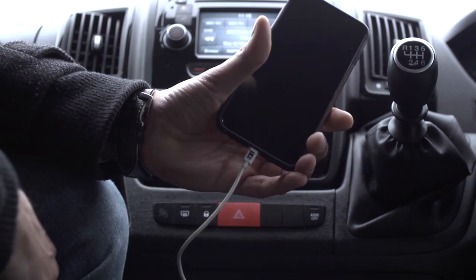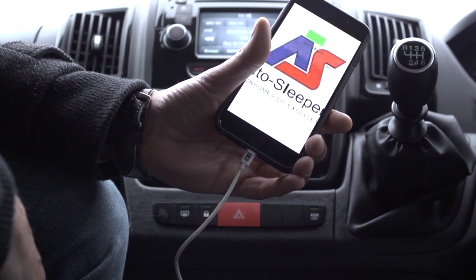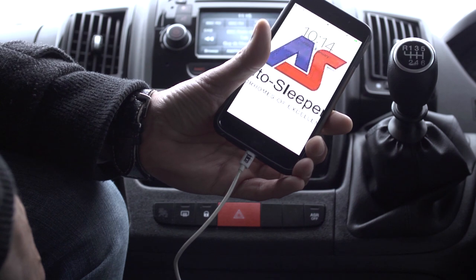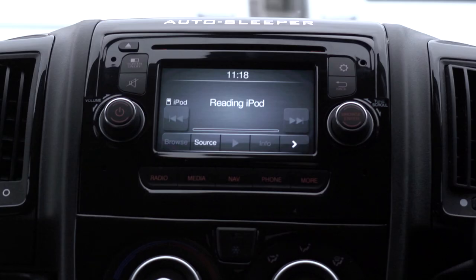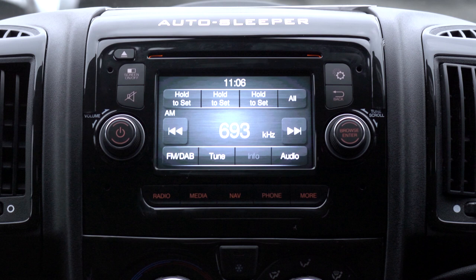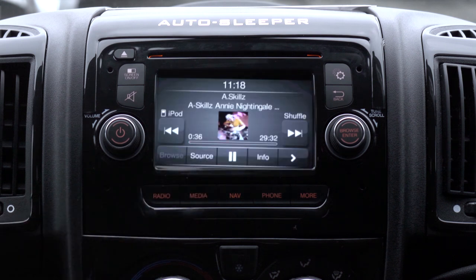Your media system will automatically recognize your device, which you should be able to control from the touchscreen system. To access your connected media device from the home screen, press the media button.